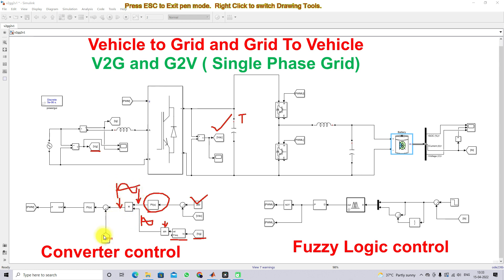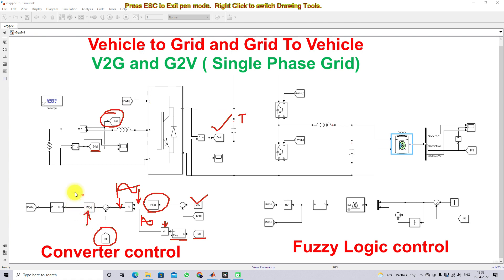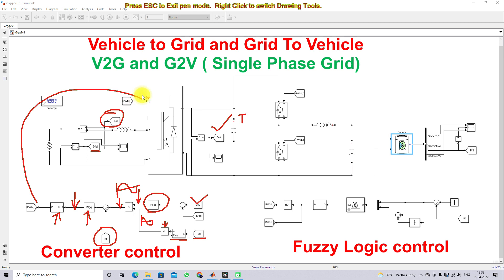This sinusoidal signal is multiplied with the reference current from the PI controller to get the actual sinusoidal current reference. This is then compared with the source current, and the error is processed by a PI controller to generate the modulating signal, which is fed into sinusoidal PWM to generate the switching pulses for the converter — ensuring the source current and source voltage are in phase.